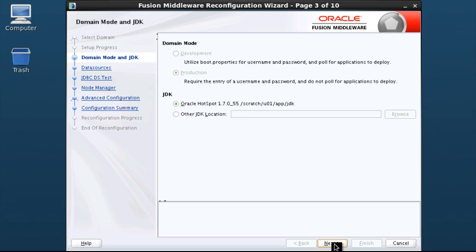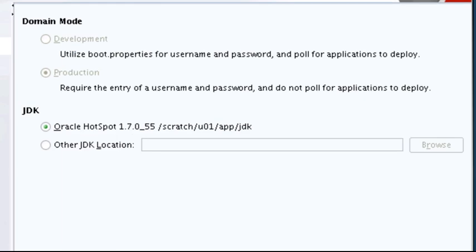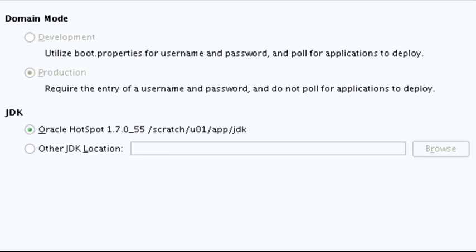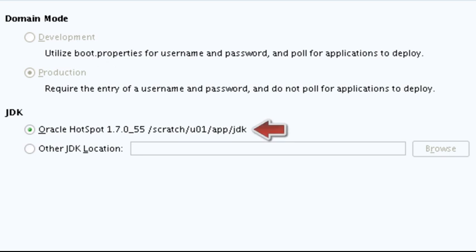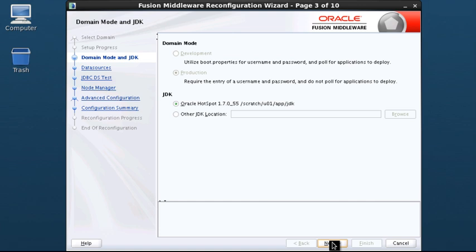The Domain Mode and JDK screen displays the mode and JDK of the domain. The mode comes from the existing domain and cannot be changed by the wizard. The JDK that was used when you installed the new version of WebLogic Server is automatically selected as the JDK for the reconfigured domain, but you can select a different JDK. I leave the default JDK selected and click Next.